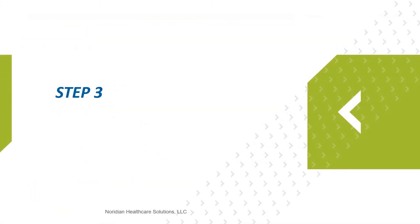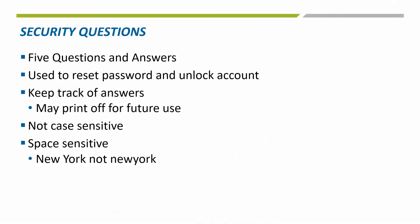Step 3 of the registration process is where you will set up security questions for your account. There will be 5 questions you will need to choose and then provide the answer for each of them. This step is really important because if you ever need to unlock your account or reset your password, you will need to enter 3 of the 5 answers.